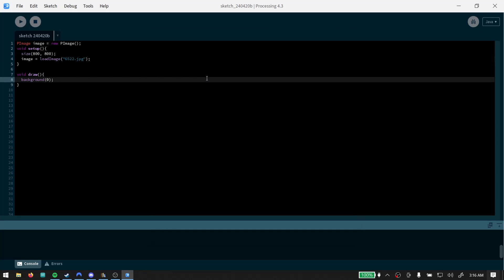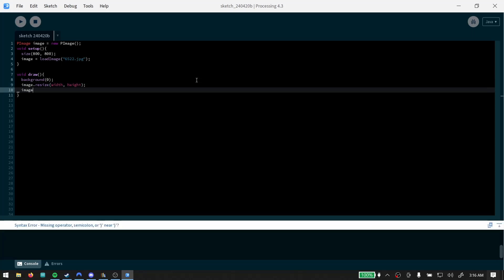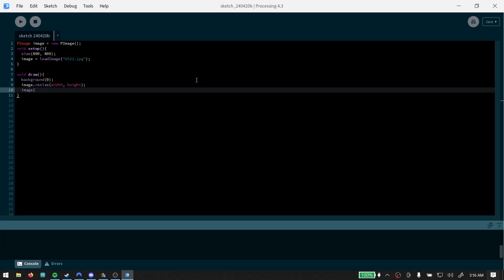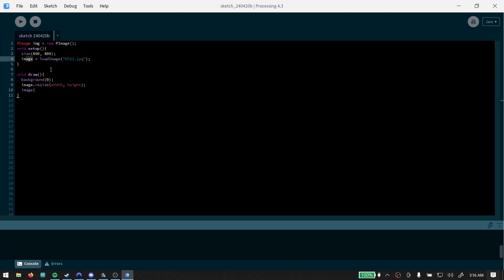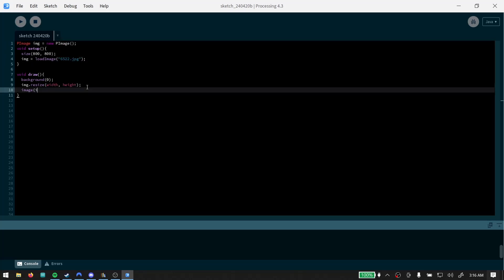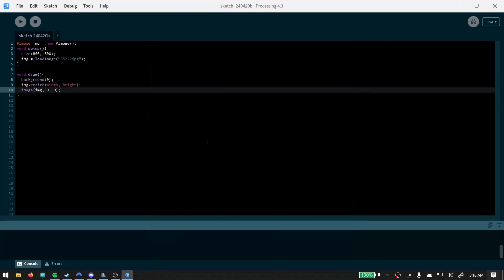Now just to make sure it's working, we're gonna say image resize width and height, and we're gonna say image. Oh, you know what, we shouldn't have called that image. Let's call it IMG. I'm gonna say IMG, IMG zero zero should work alright.